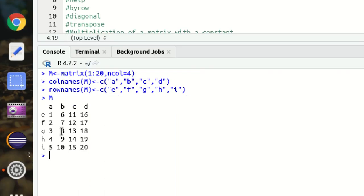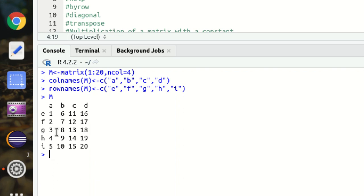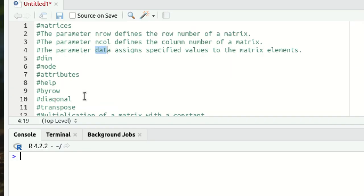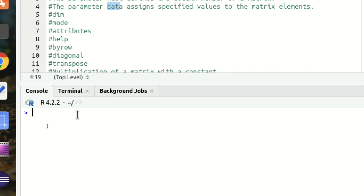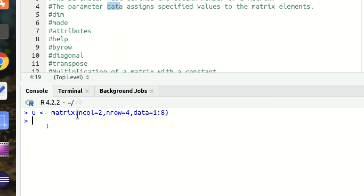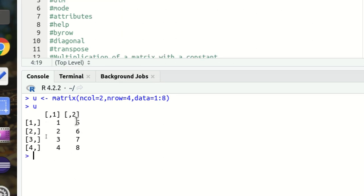Now let's check m — you can see row names and column names are available. We can also use the 'data' parameter explicitly. I'm calling matrix with ncol as 2, nrow as 4, and data explicitly from 1 to 8 stored in variable u, which returns the matrix correctly.